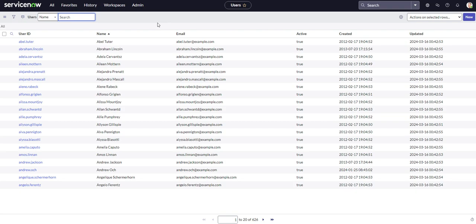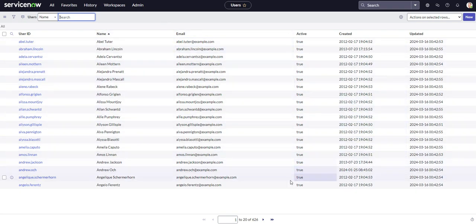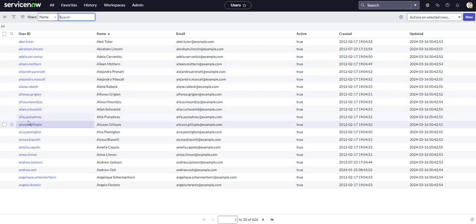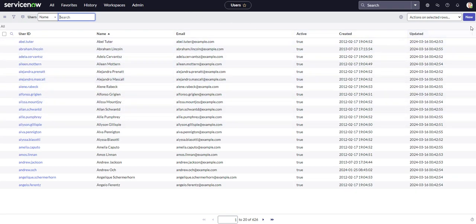And once you hop on here, it's going to see all the users that are in the user table on your instance. So from here, you could go ahead and find an existing user if you want to make a change there, or you can go ahead and create a new user.